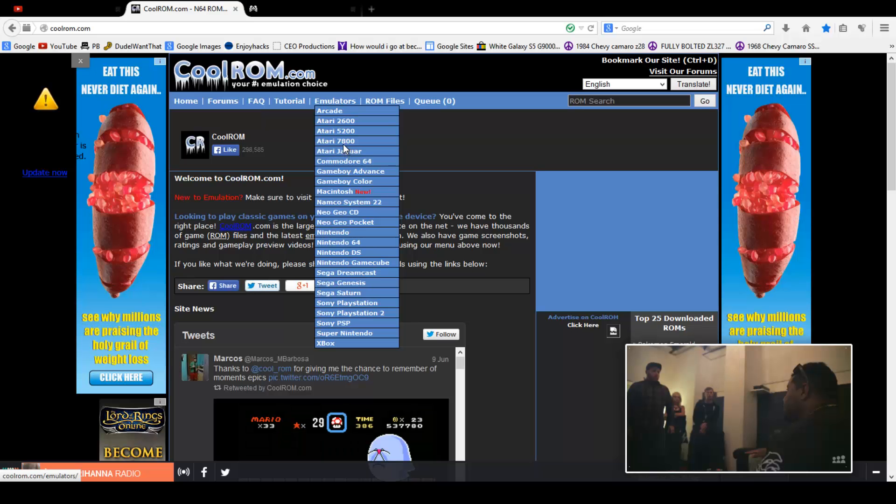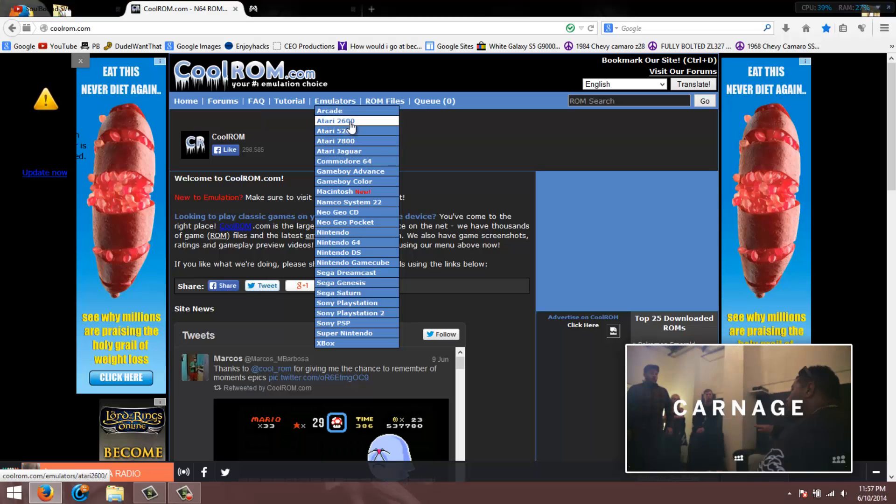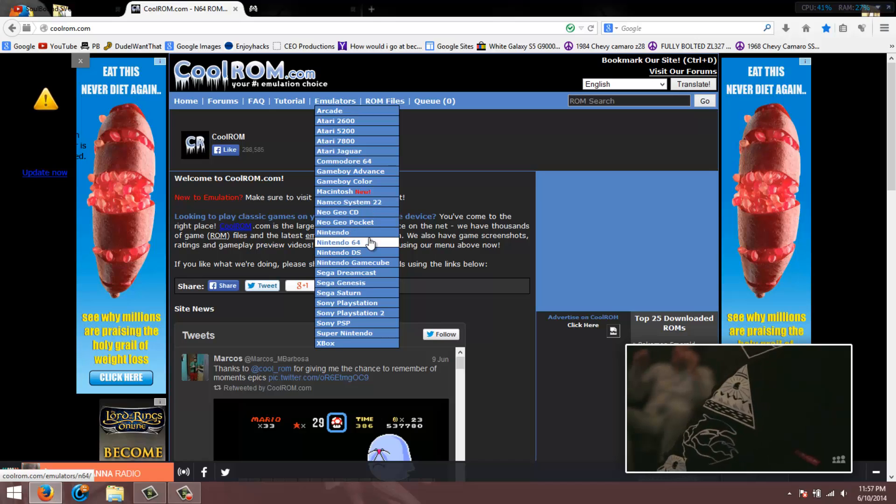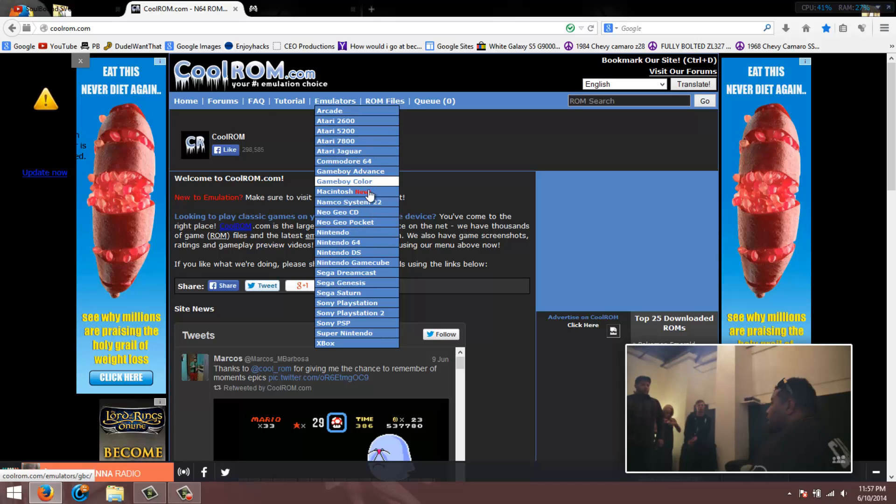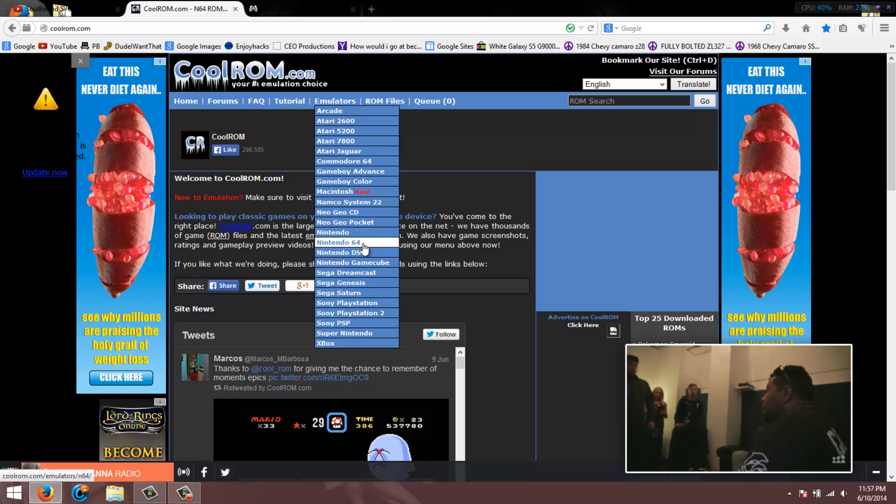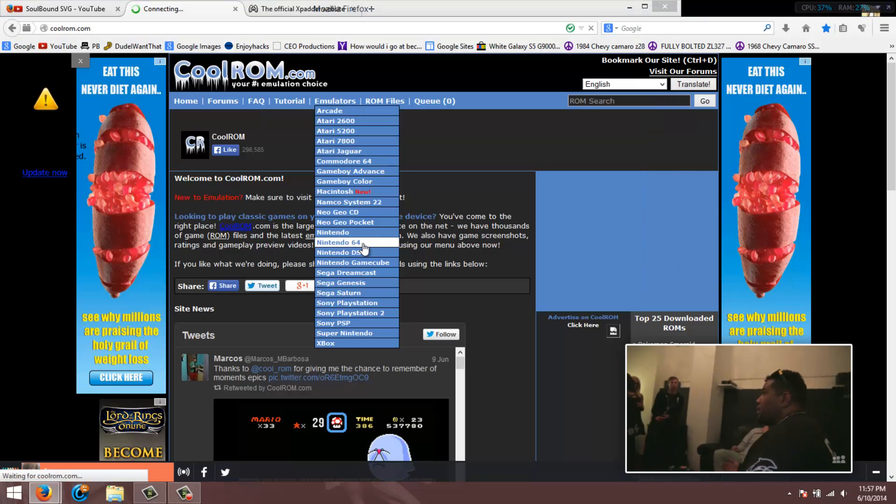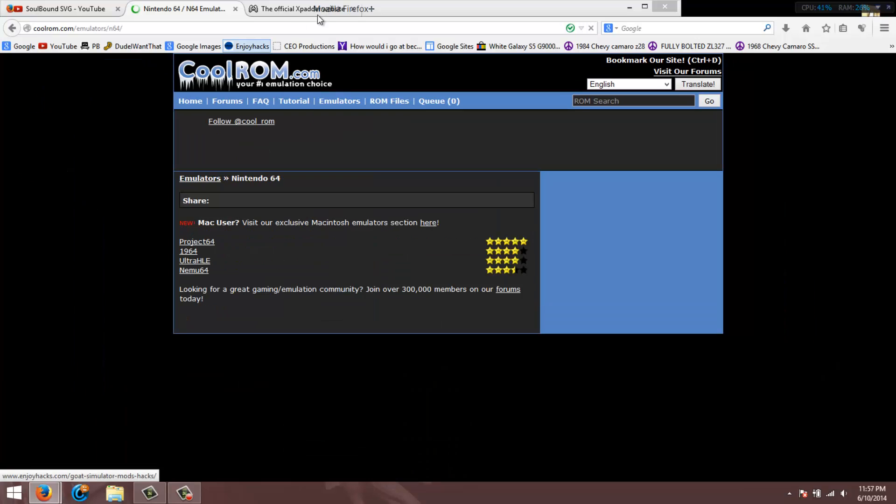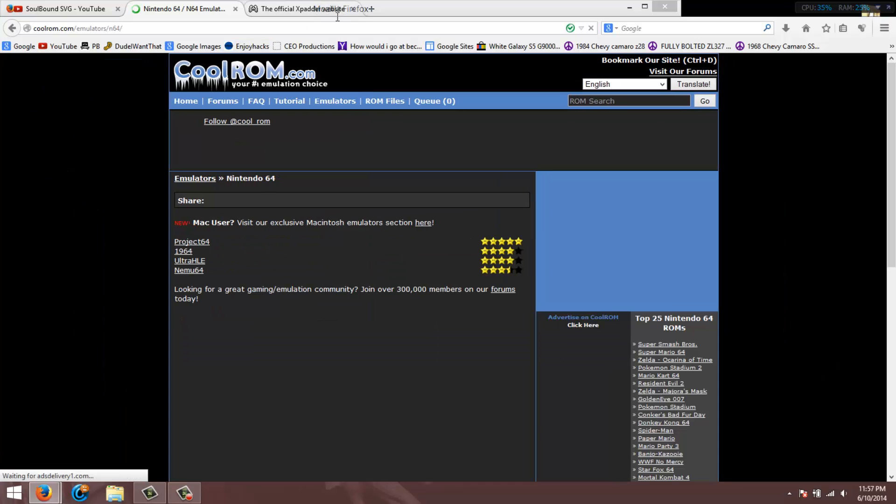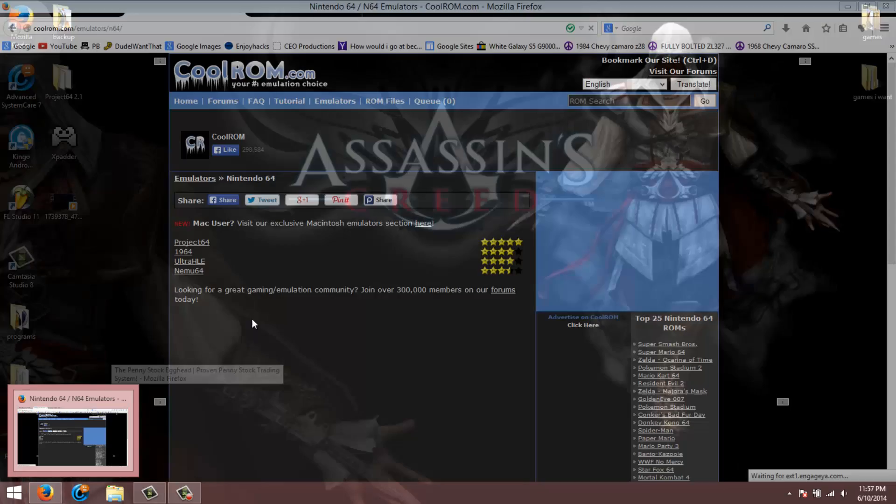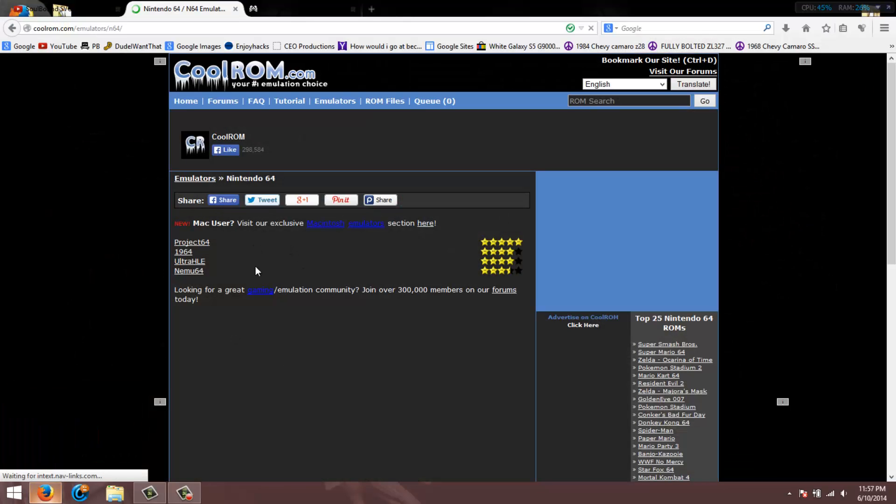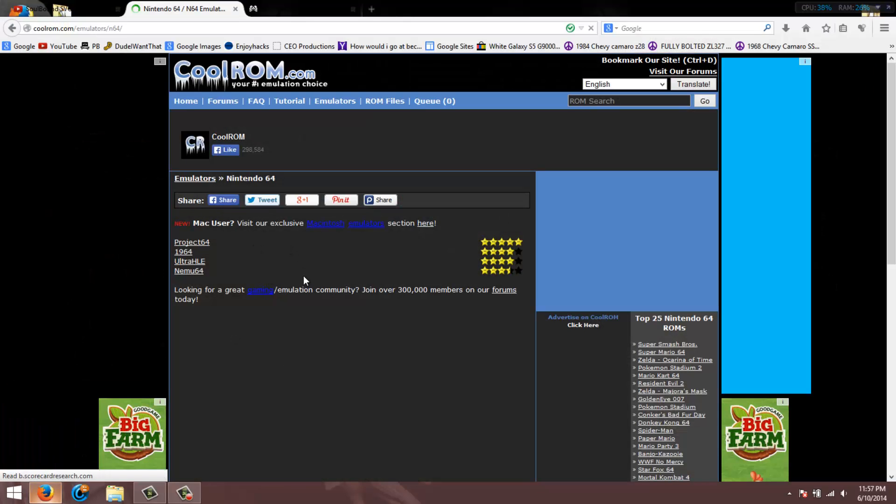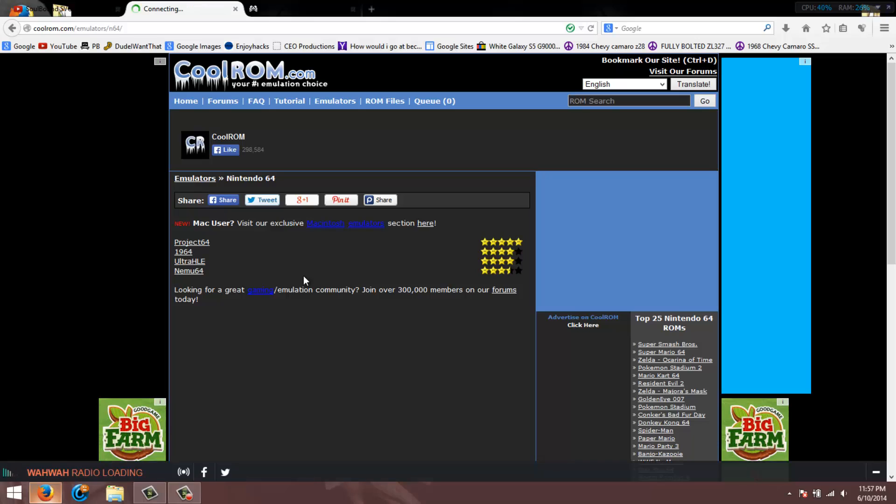The first thing you want to do is get an emulator for whatever system you like. I really like Nintendo 64, so I'm gonna click on Nintendo 64. These websites open up ads, you just close them out, there's nothing to worry about.